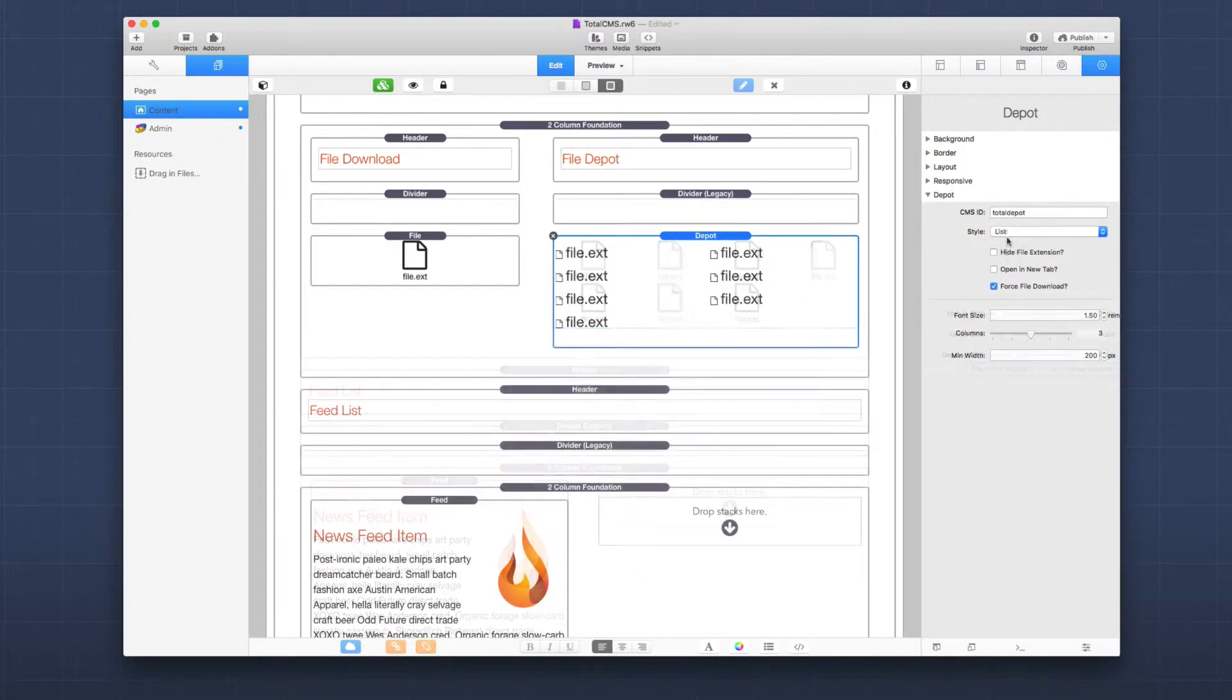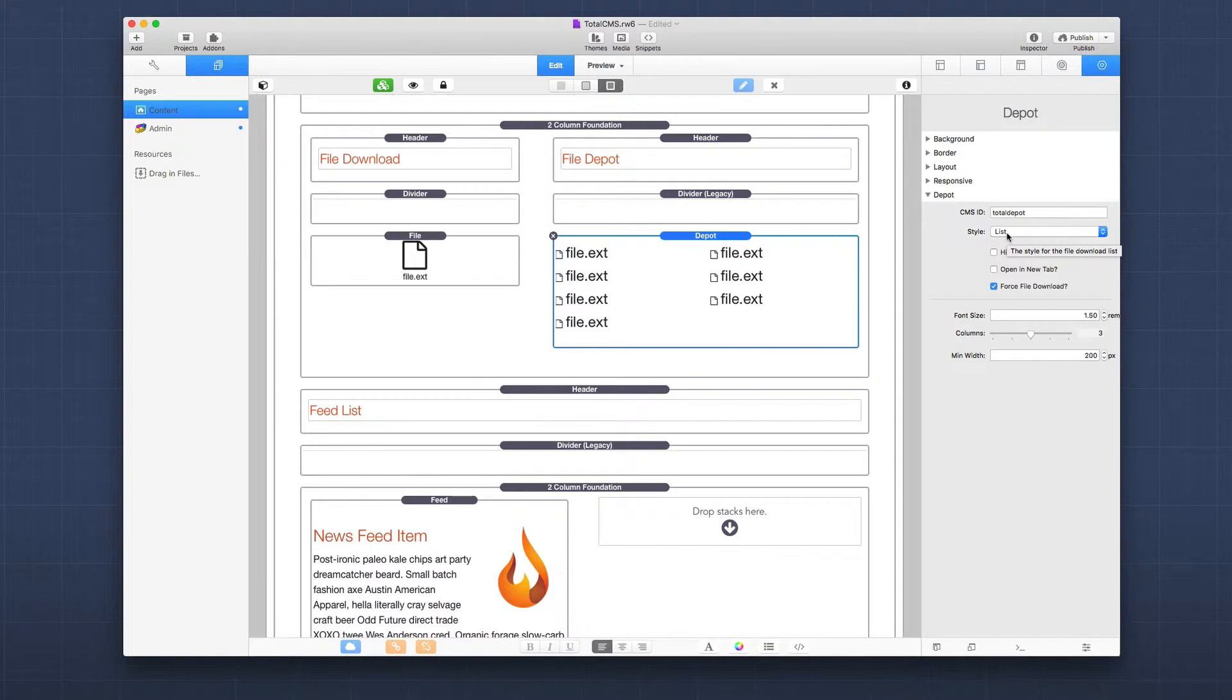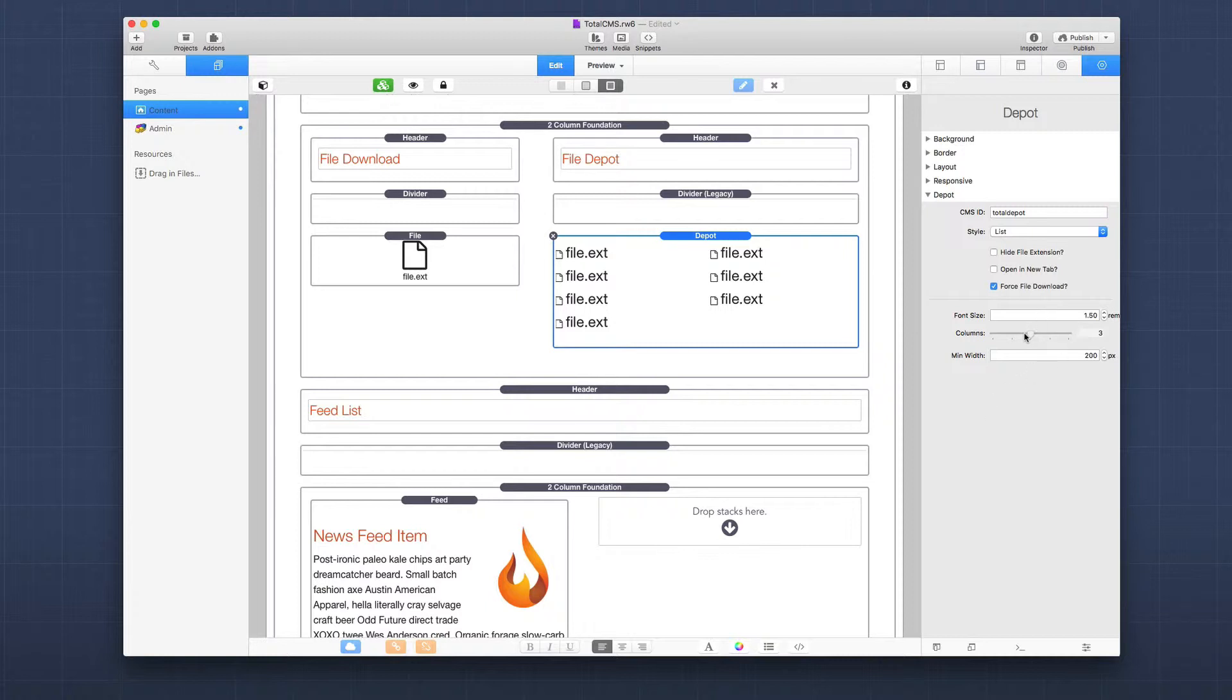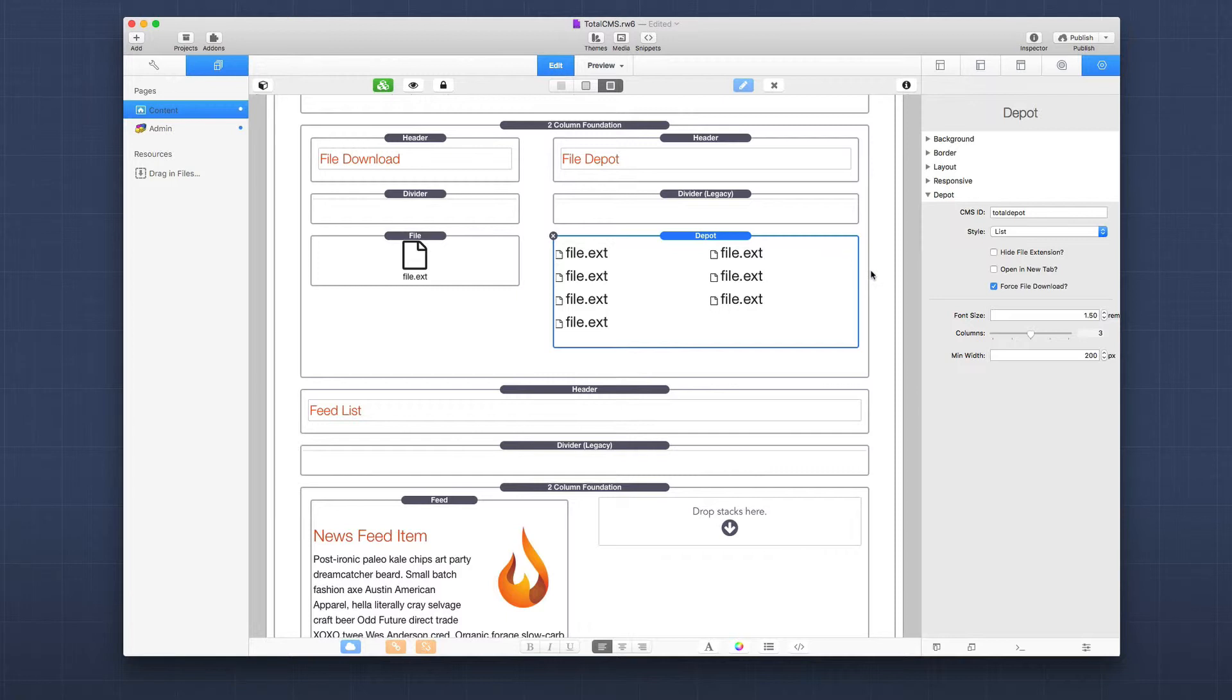If we change our style to list, you'll notice we have a few other options. When you use the list format, you have the ability to change the font size and how many columns you want. If you notice, it actually lists them out and the list will flow into columns of text, which is nice. You define the minimum width of that column so that the stack will responsively change the number of columns based on the size and the device that you're on.